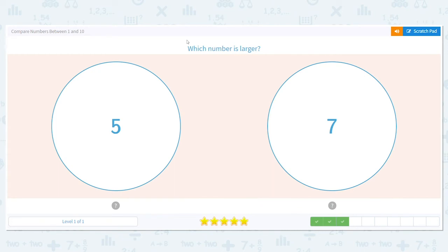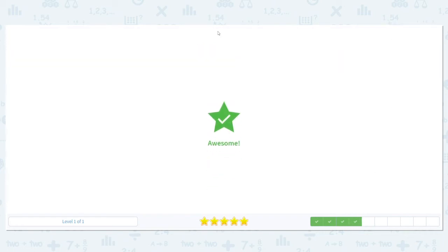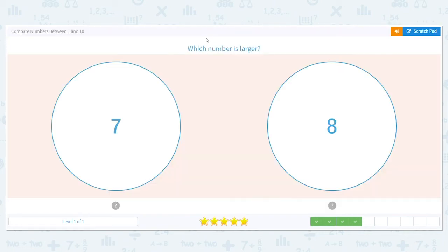Next, let's try this one. We have 5 and 7. Which is larger? 5 or 7? 7 is larger. Ooh, these are close.